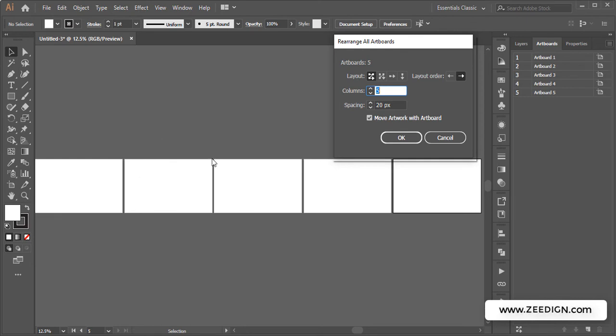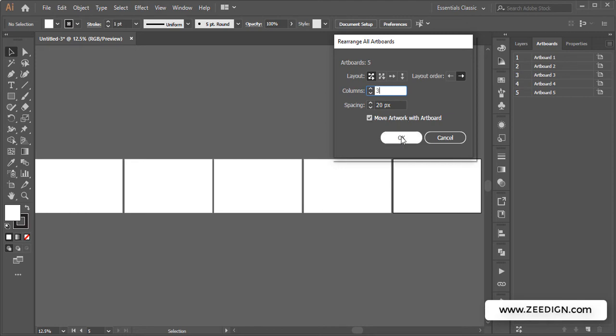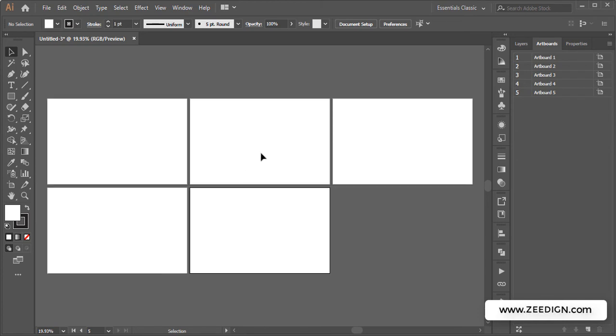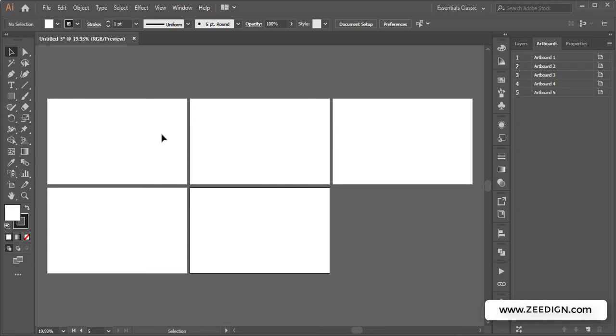So I would simply write three here and click OK. There you go. Did you notice what has happened? After three columns, the next artboards have moved to the bottom of the first ones. So now it's one, two, three, four, five.